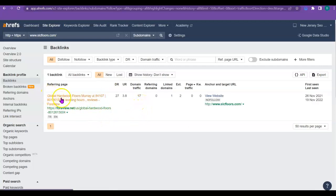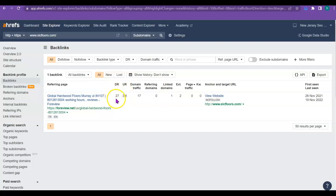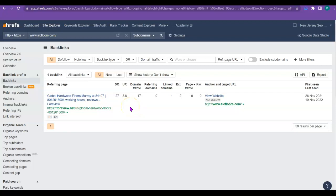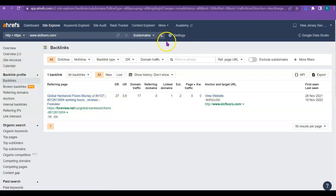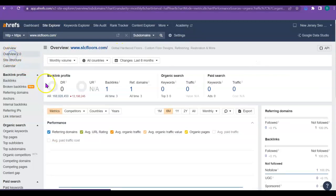So right now, you've got this one, it's got a power of 27. I mean, it's on the low side, but it's great. I mean, you've got one, that's good. And then the URL rating is a 3.8, which is good. So anyway, I'm going to go through a little bit more and show you how you can get some more of those backlinks yourself.